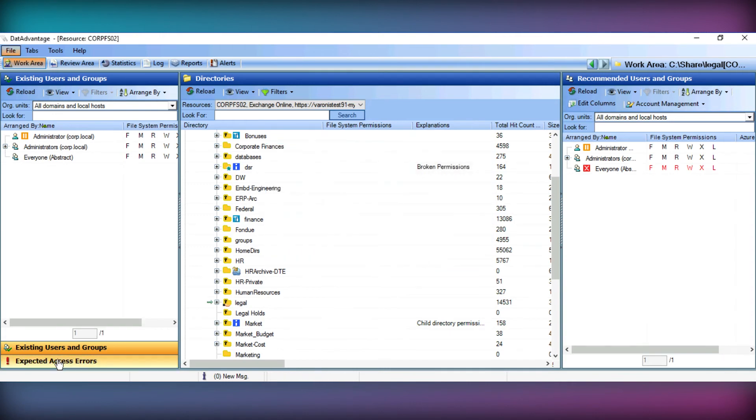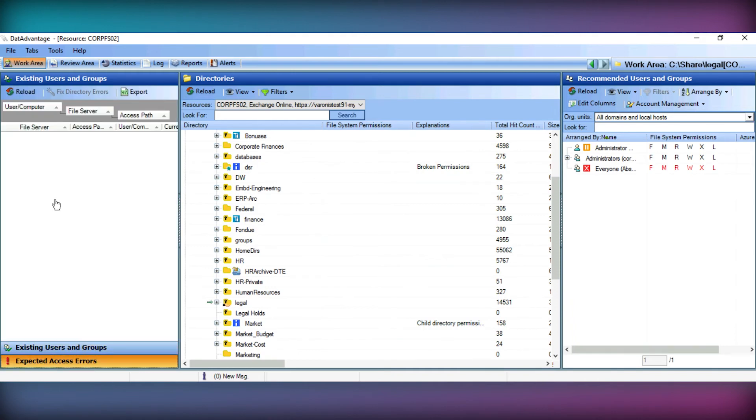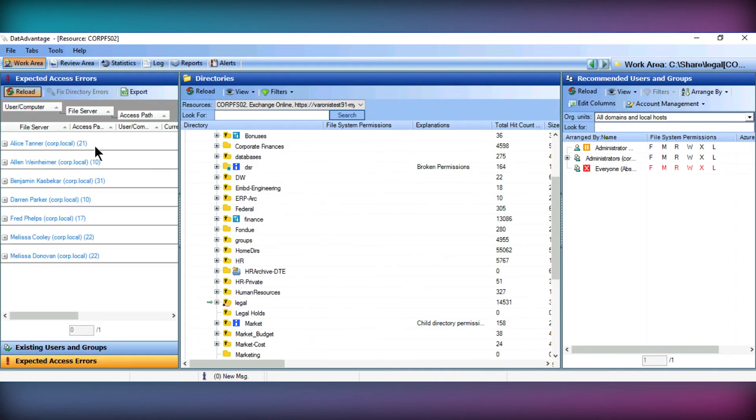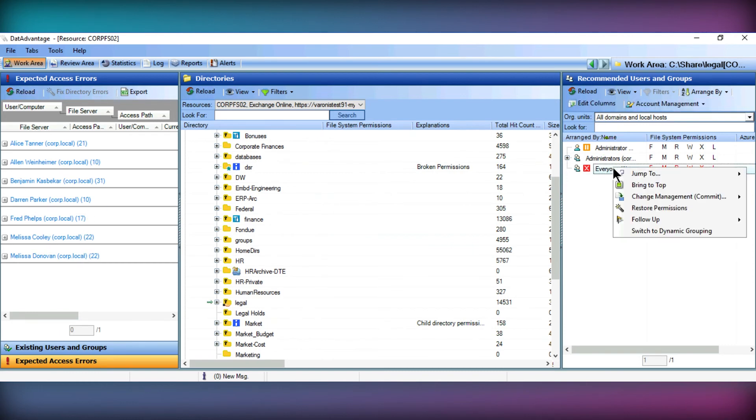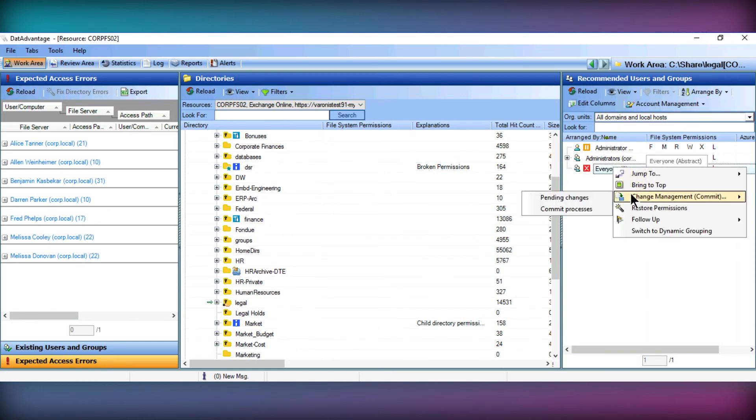Based on this, excessive access can be remediated through Varonis very easily, as we're able to commit these changes to our live environment, whilst being reassured those who need access still have this.